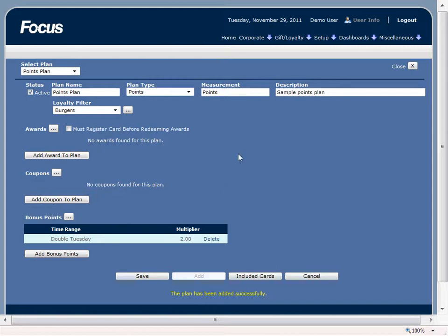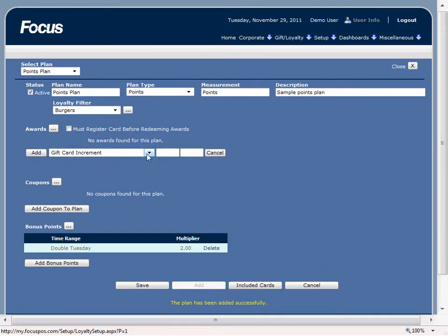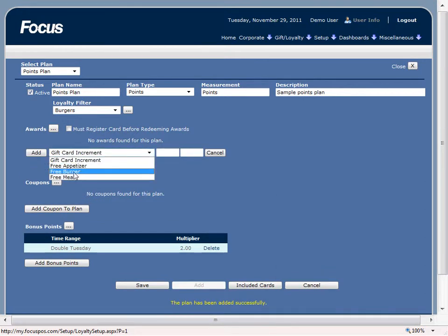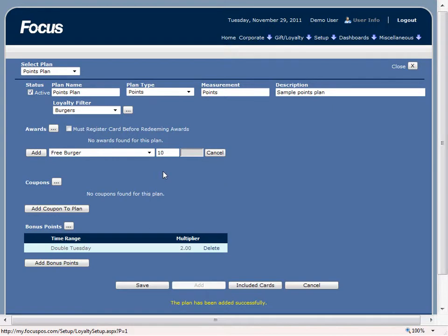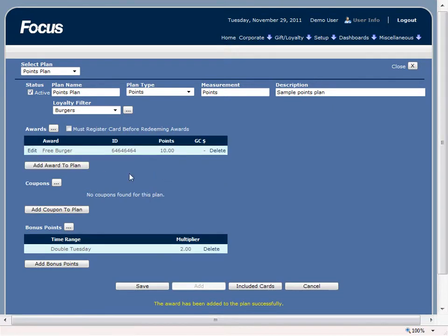Now we need to set up an award if we want to allow customers to redeem an award. By doing that all we have to do is click on add award to plan. We can say we can do our free burger. And once they reach ten points they will get a free burger. So let's go ahead and add this one to the plan.